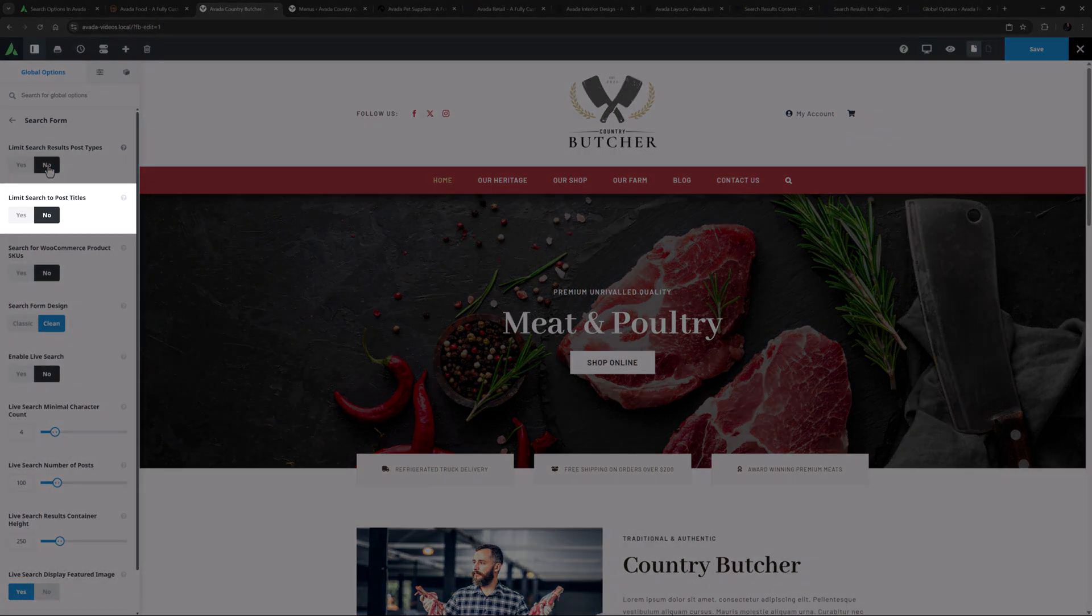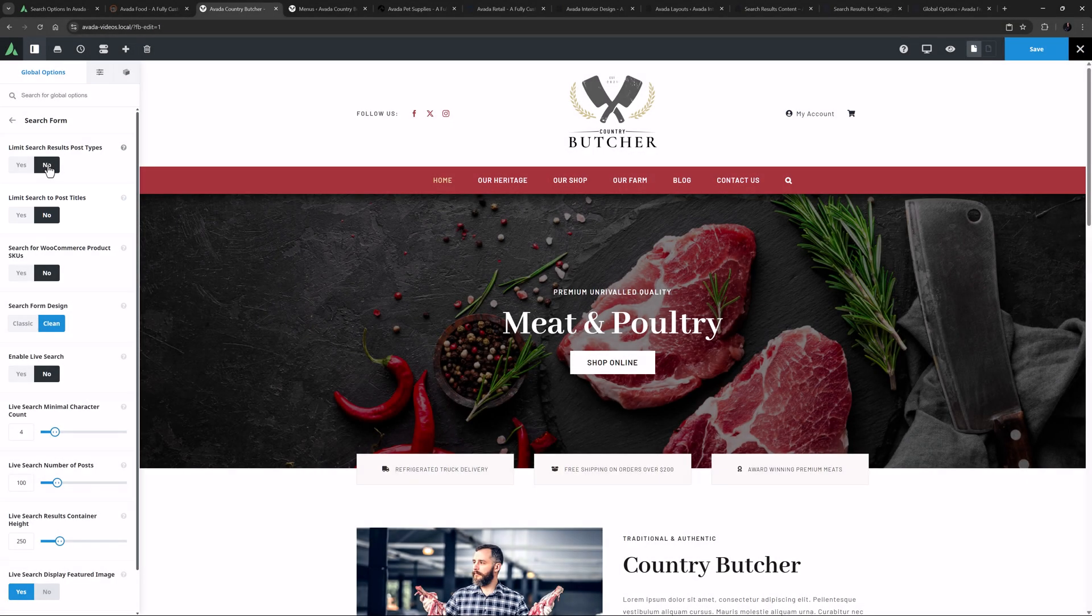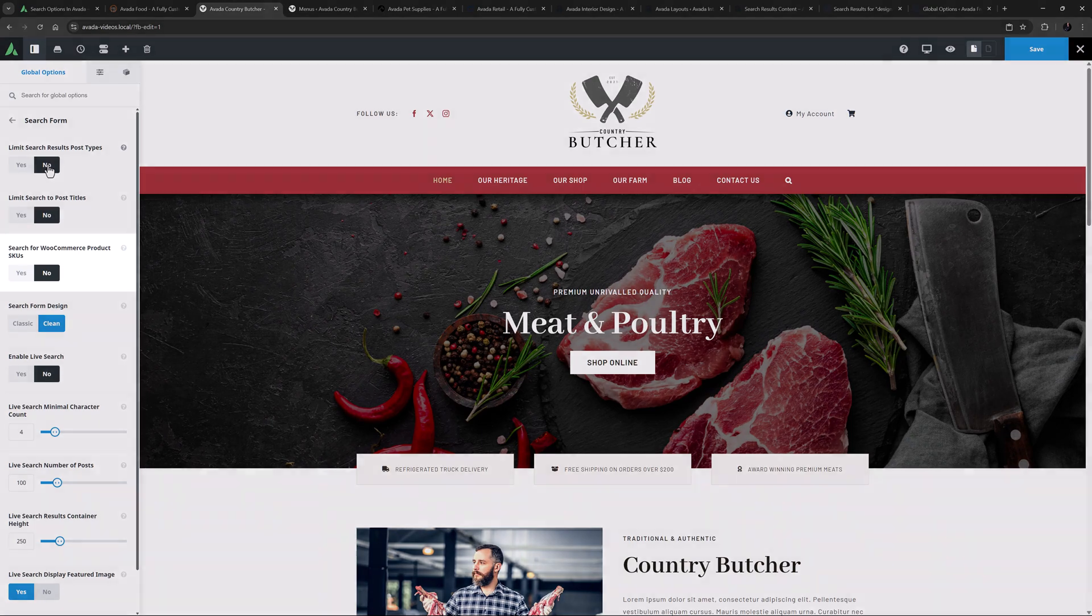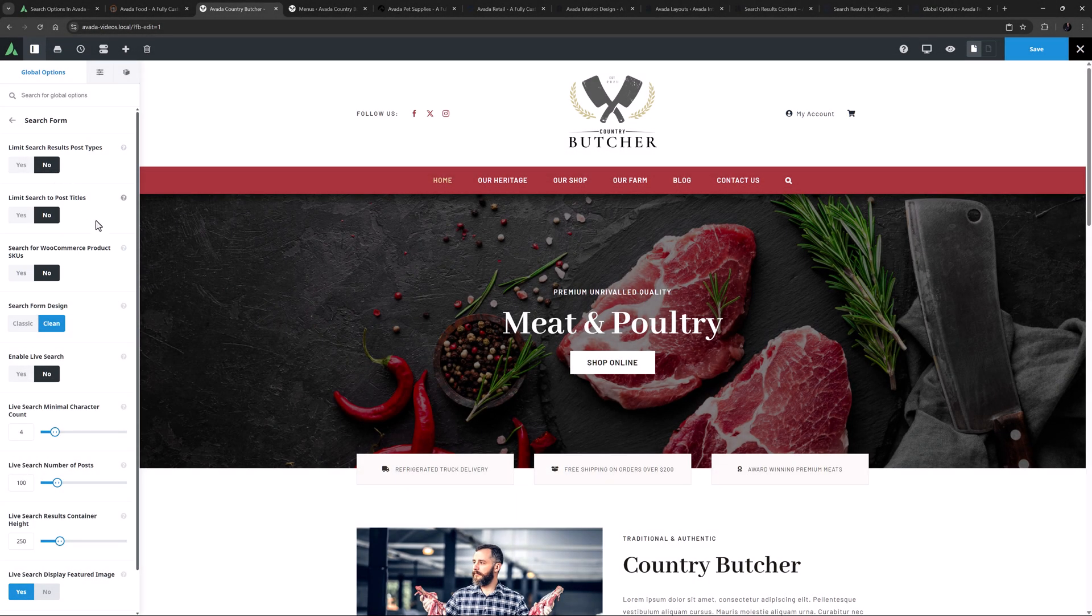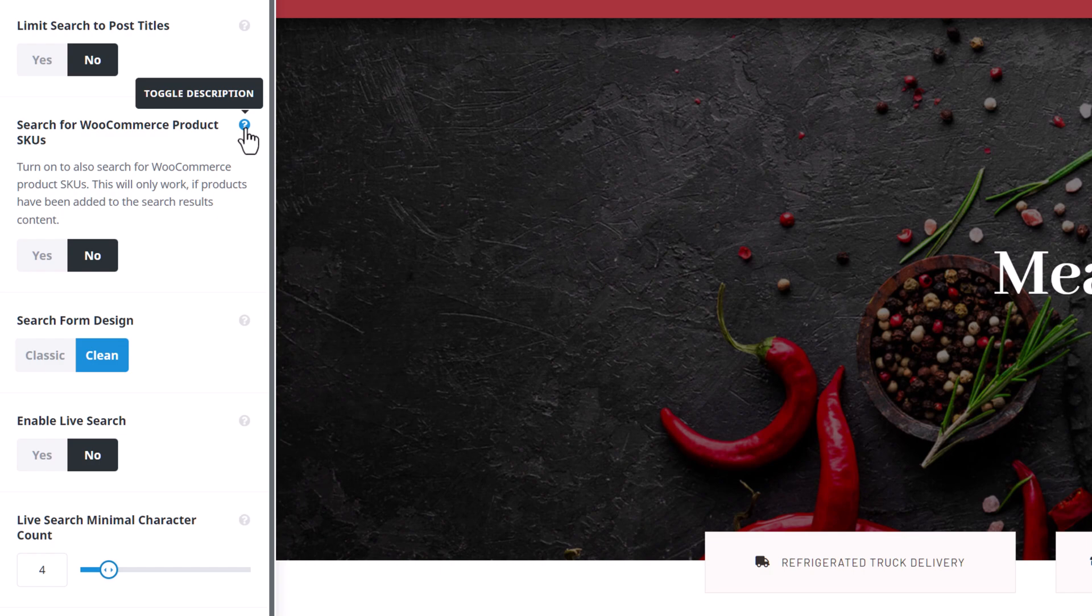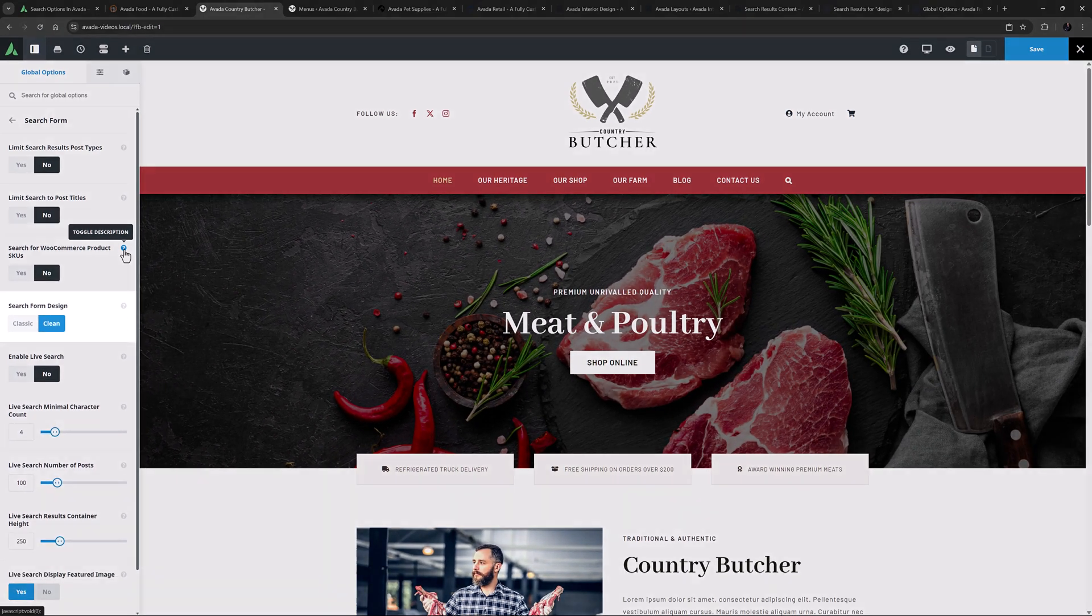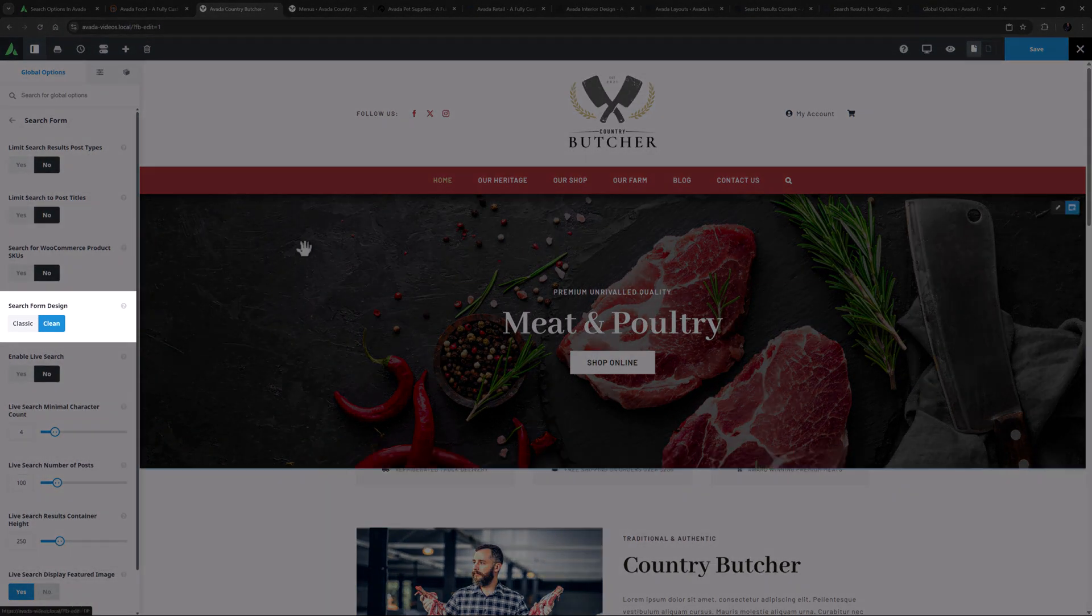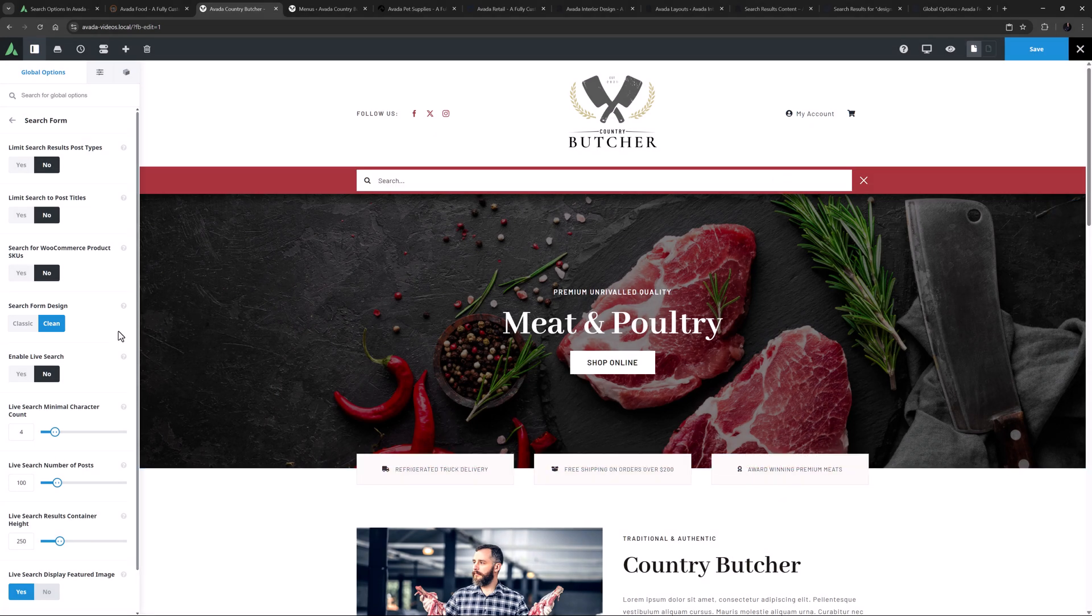Below this, you can limit the search to just post titles if you want, or just leave it on the default of No for search to use the full content. Under this is an option to search for WooCommerce Product SKUs. As the description notes, this will only work if products have been added to the search results content. Then there's the Search Form Design. There is the Classic or Clean look. This is the Clean design, but here I might just change this to Classic.